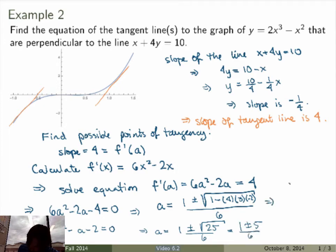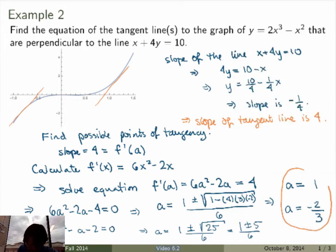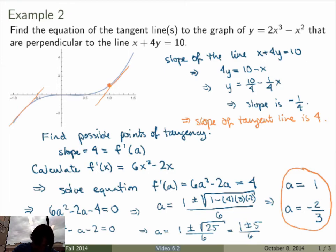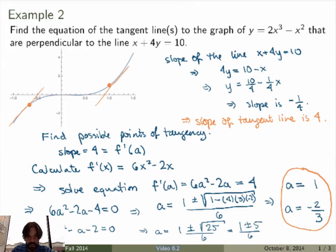There are in fact two solutions. Taking the plus sign gives a equals 1, and taking the minus sign gives a equals minus 2 thirds. We've found two points on the curve where the slope of the tangent line equals 4 — consistent with what we saw on the graph. We still have to find the equation of each tangent line and must treat these two cases separately, which is why there was an 's'.